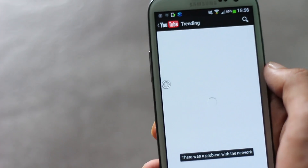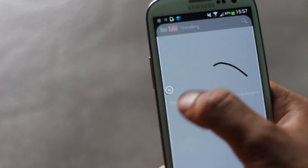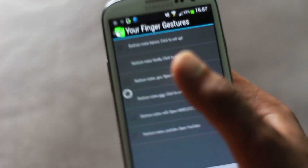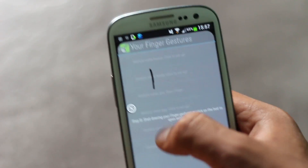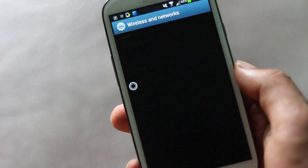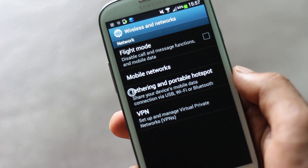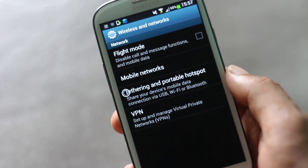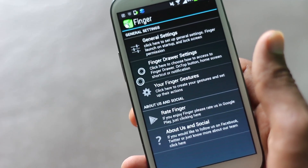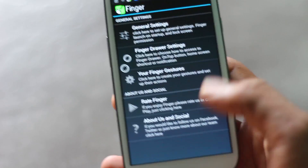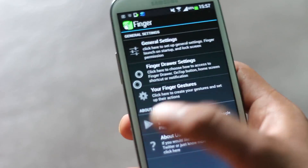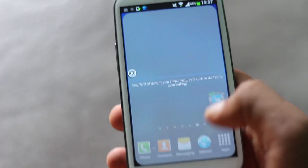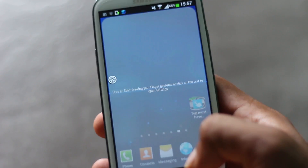It's very fast to use this application to navigate through various applications. You can also open any internet address by drawing a simple gesture. That's all about this application — it's one of the best Android applications, so just give it a try.